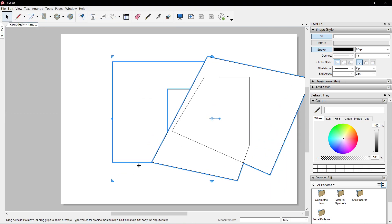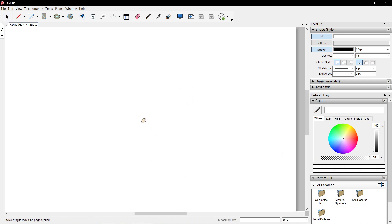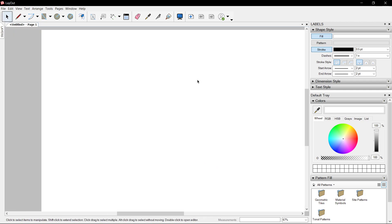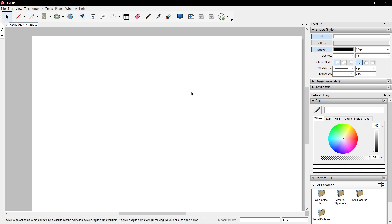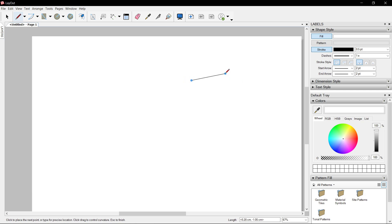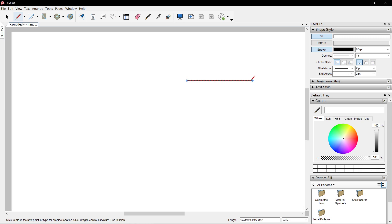Close. So if we want a 5-meter line and a 1-to-100 scale, that would be 5 centimeters. Just click 5 and Enter.